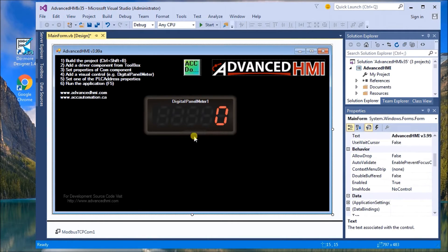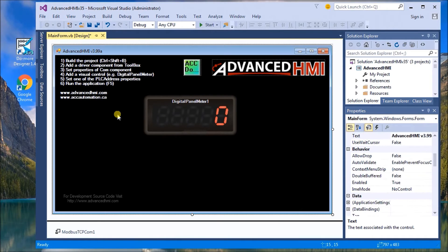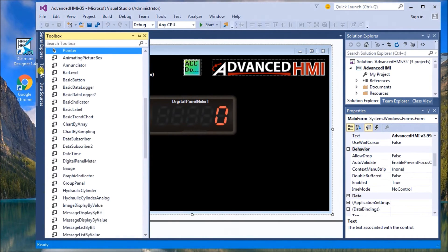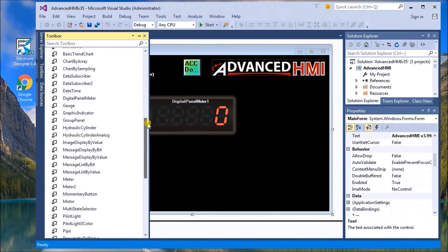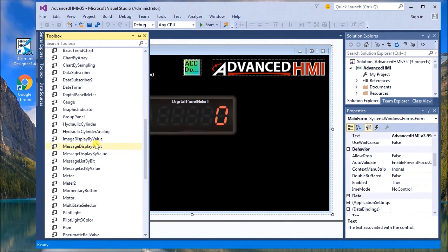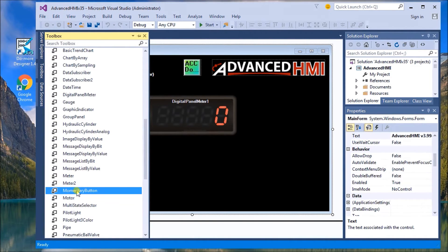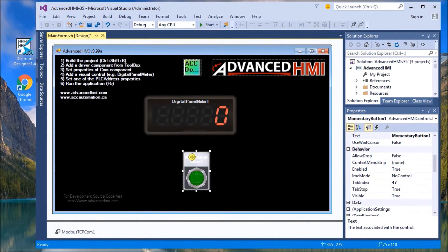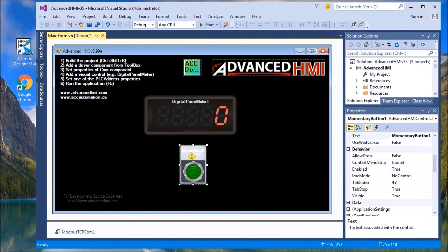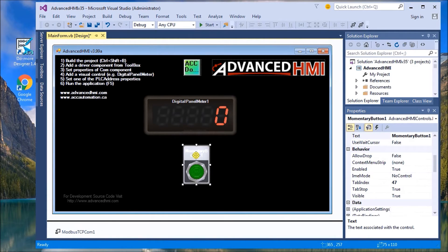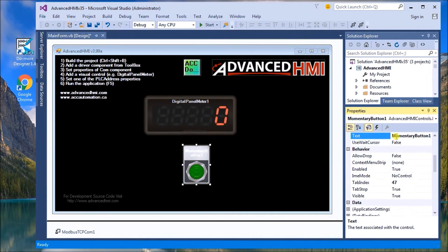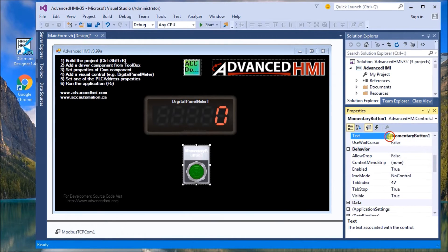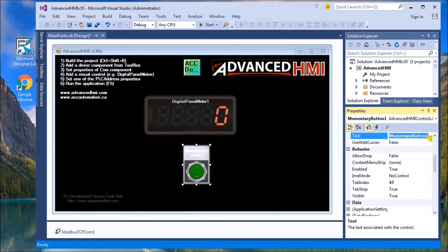So now that we have our digital panel meter, we're going to also put a reset button on here. So we're going to do a momentary button. So again, from the toolbox, we look up momentary button and we'll drag it to the form.